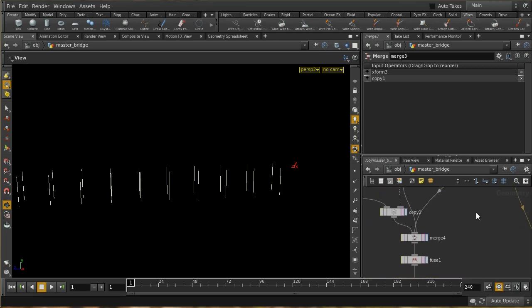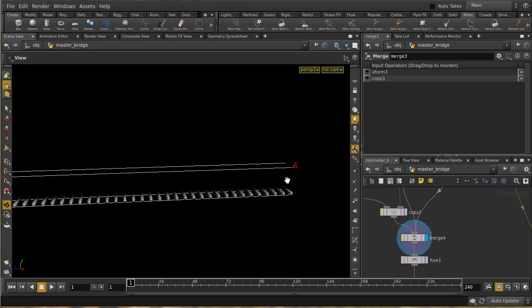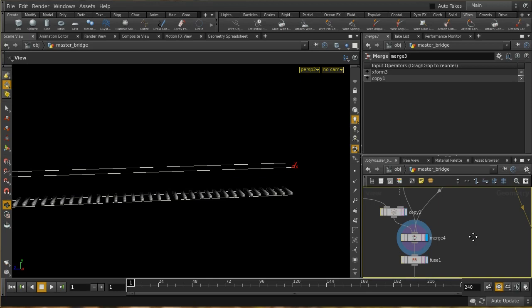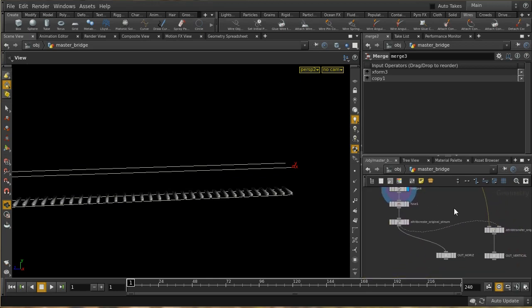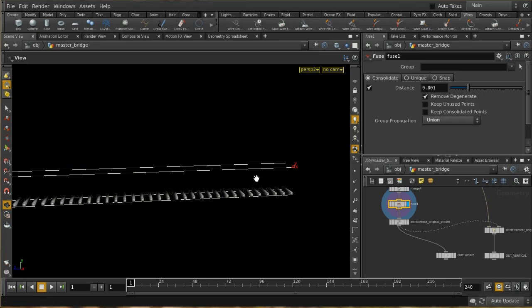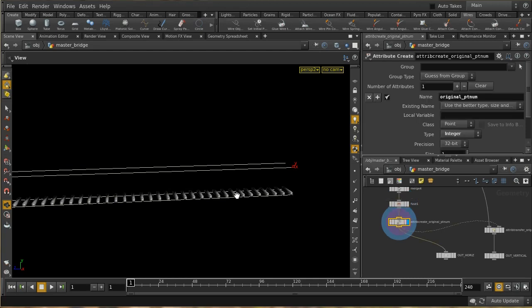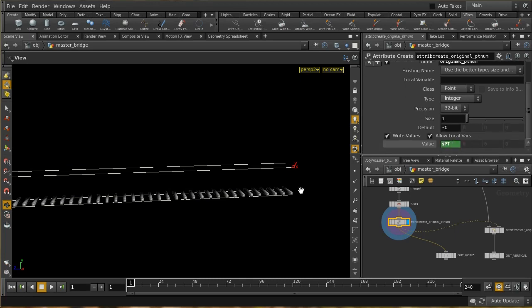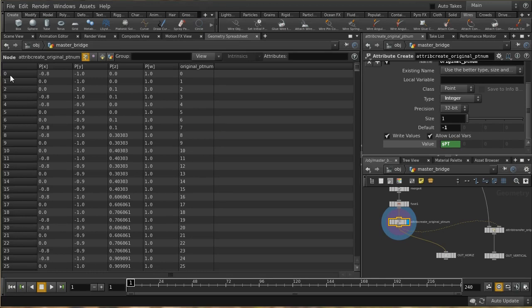Specifically, for the endpoints of the downward geometry we need to know which points on the horizontal geometry are nearest. Luckily there's an easy way to do that in Houdini. I first fuse together all the points to make sure the boxes are fused into the cross pieces, then create an attribute called 'original_pt_num' set to dollar-PT — the point number — on this horizontal geometry. Looking at the geometry spreadsheet we can confirm point number zero has original point number zero, and so on.